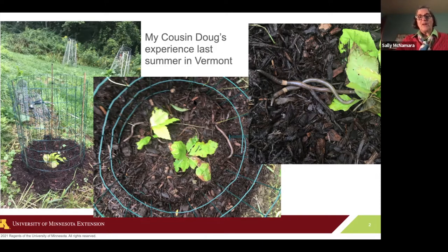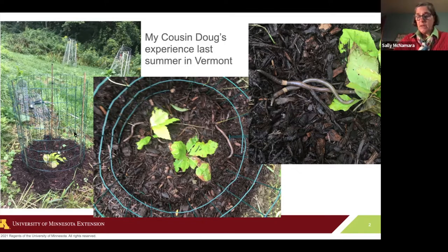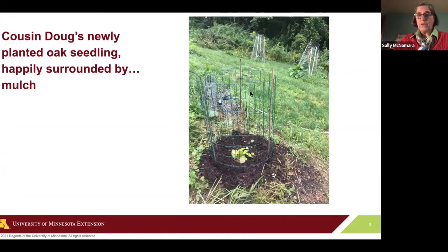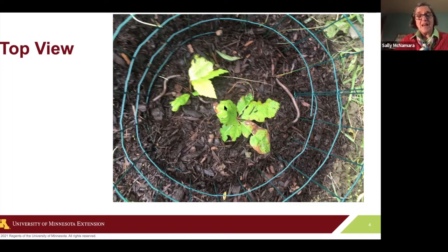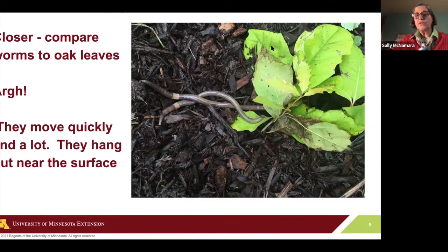I'm going to start by talking about a personal experience. My cousin Doug lives in Vermont. Last summer he called me in a panic — late summer. He had planted some oak trees on his little property in Vermont and put a lot of mulch around them, and then he discovered worms that were very active and very present. You can see in this picture at least four or five different worms right on the top of the surface. There are lots of them, very active and quite large. This is an oak seedling and you can see how large the worms are quite close to it. So it's a real problem.